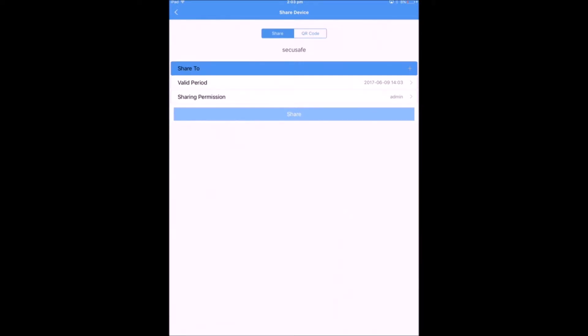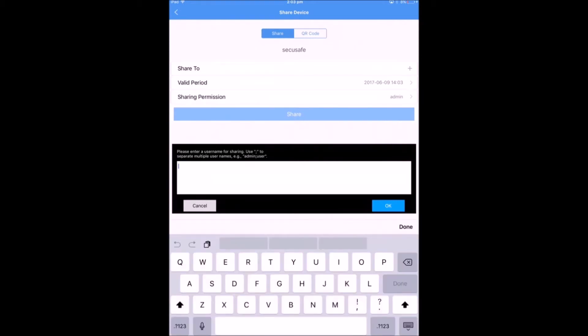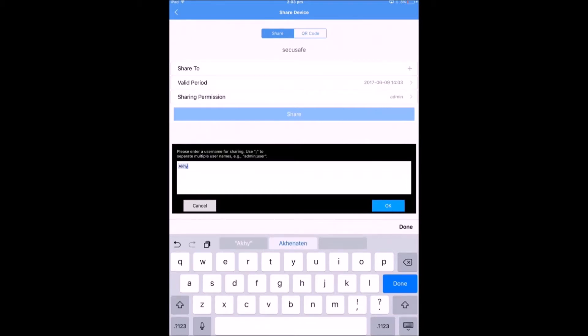Now, in order to add a username, you'll have to click onto the Share To tab. So you can add a single username or you can even add multiple users. In order to add multiple users, you'll have to separate the multiple usernames by a semicolon.